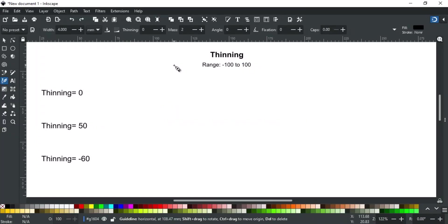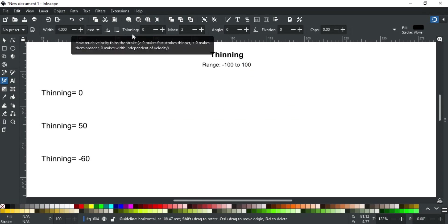When you write on paper, the pen's width changes with the speed of your hand movement. You can add and control this by using the thinning option here.